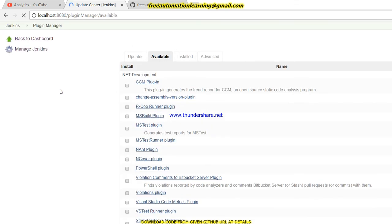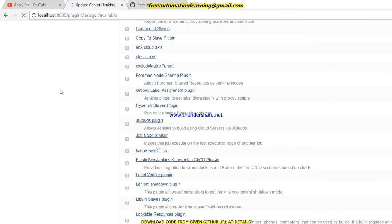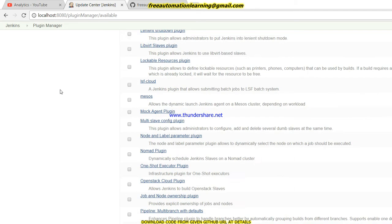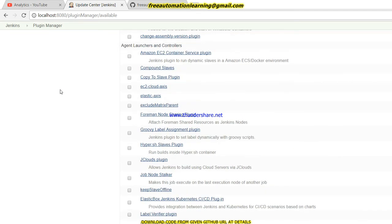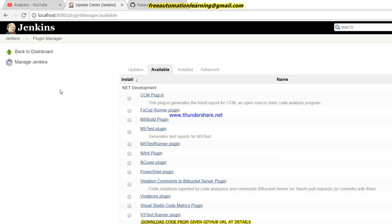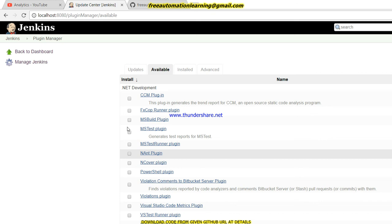In the Available section it shows me the plugins which are available. There are thousands of plugins which have been written for different scenarios, so it depends on what kind of scenario you want to do with your Jenkins.